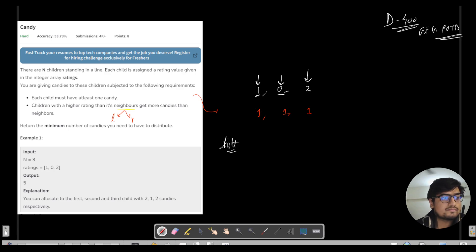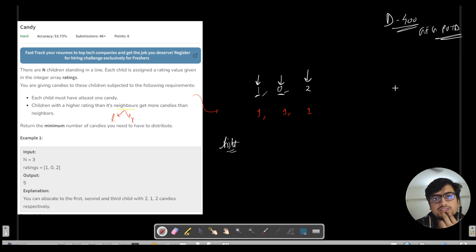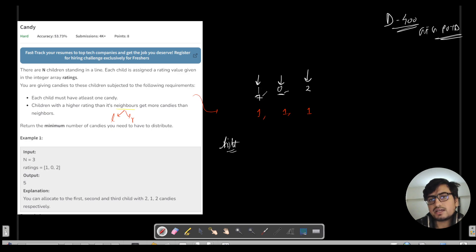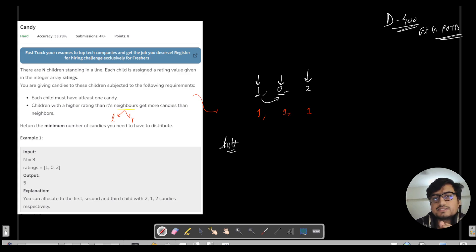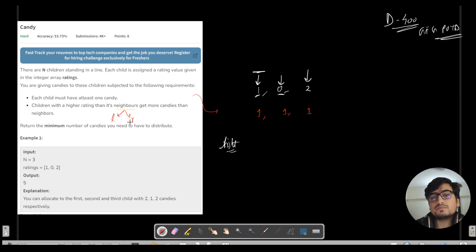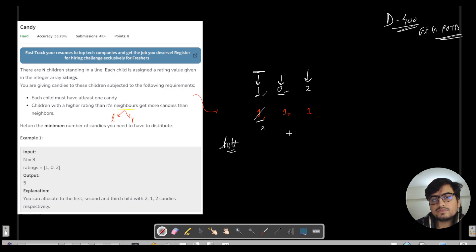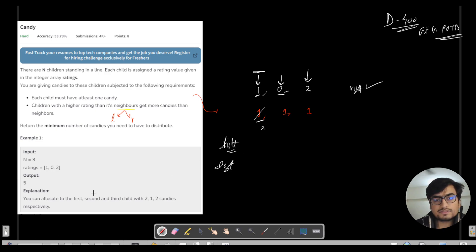To be clear: we check if the right neighbor has a lesser rating than the current element. If so, this child should receive more candies than its right neighbor. For the minimum, we take the right neighbor's candy count and add plus one. So for rating 1 with right neighbor rating 0, we assign 2 candies to it. Right neighbors are now handled.